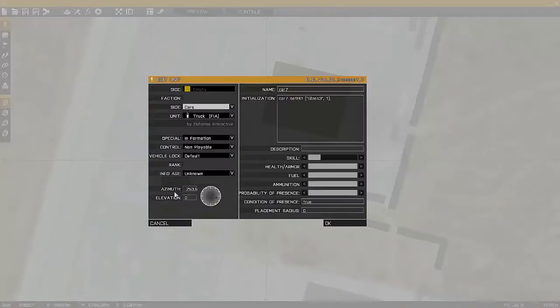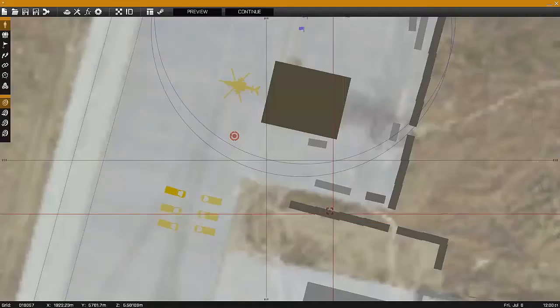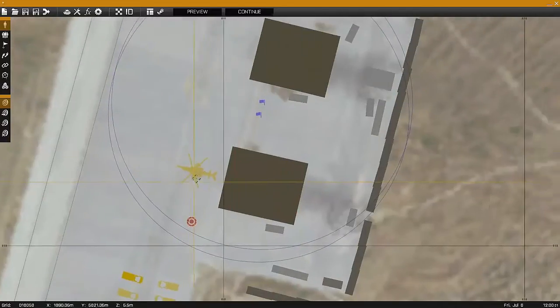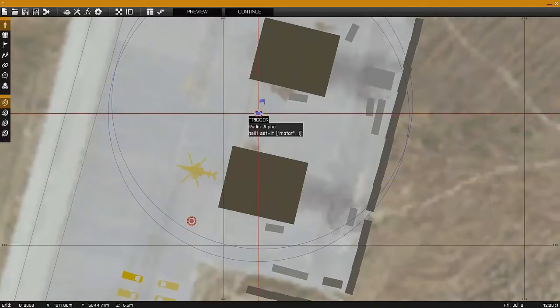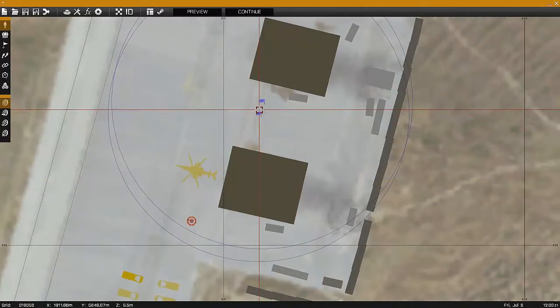You can also use the SetHit function to take windows out of a vehicle. Changing the value affects which window is removed.